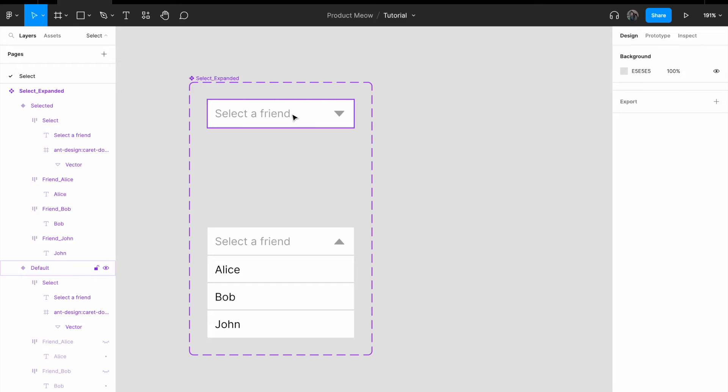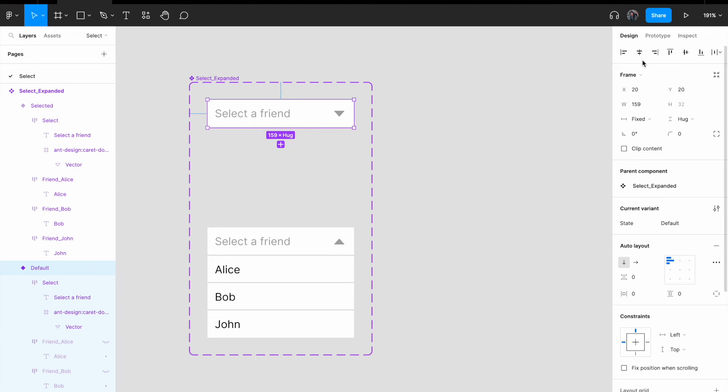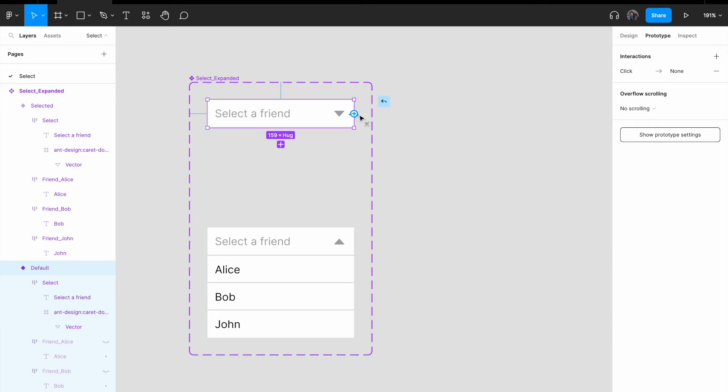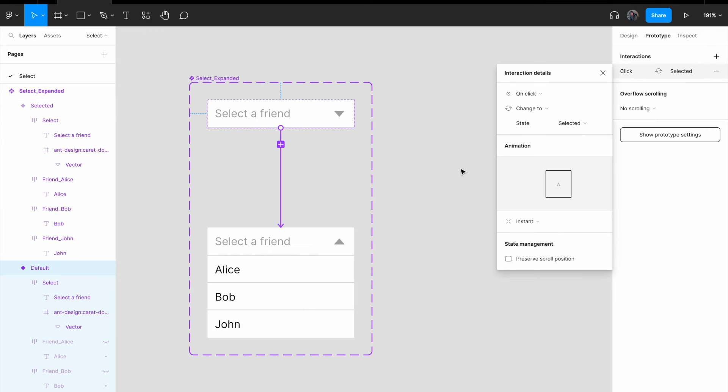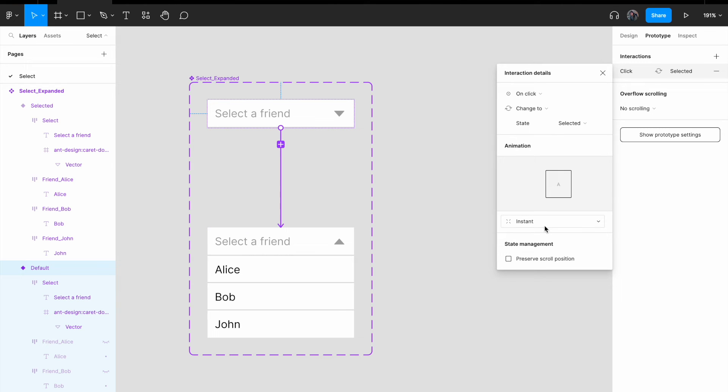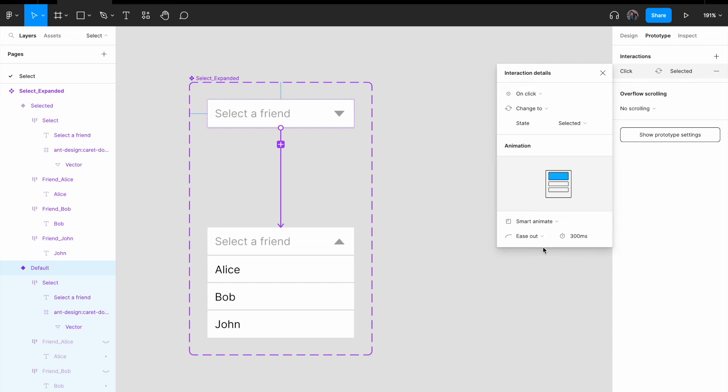Now, I'm just gonna add in a little bit of animations to just show you how it works. Click on the default state. Click on prototype. And link this to the bottom. On click, I'm gonna immediately change to the selected state version. Instead of an instant, I'm gonna change to smart animate. We're gonna see how the effect is gonna turn out.